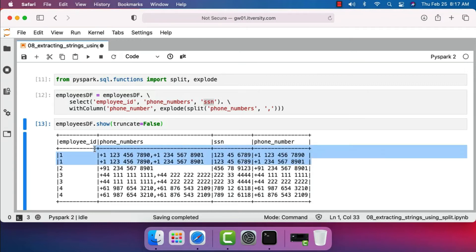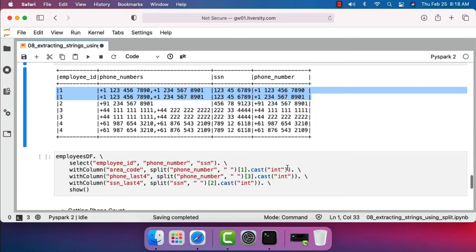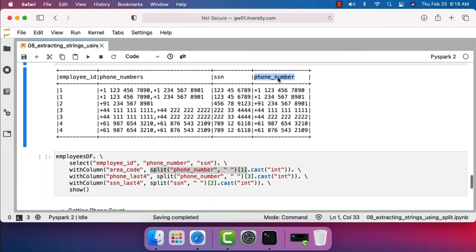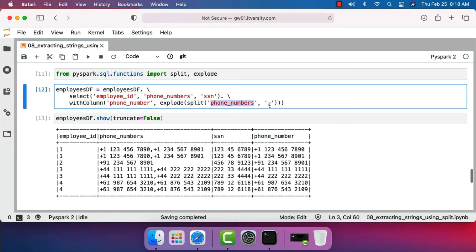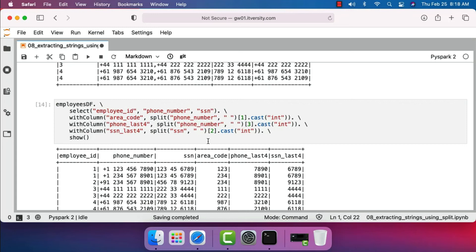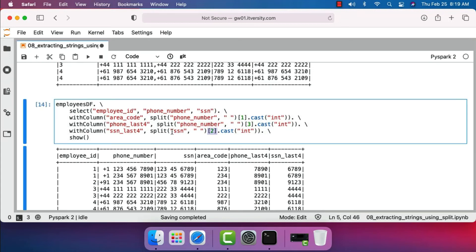For employee ID one, there are two records corresponding to two phone numbers. Now, if you want to get the last four digits of SSN or phone number, you should be able to use split on top of the column. When it comes to phone number, the last four digits is the fourth item after splitting by space, so I use index 3. Area code is the second element after splitting by space — the first part is the country code, then area code, then the rest. We apply this on the phone number column derived after exploding using comma as delimiter. You can see the last four digits of phone number, area code, and last four digits of SSN. SSN only has three elements separated by space, so we get the third element using index 2.